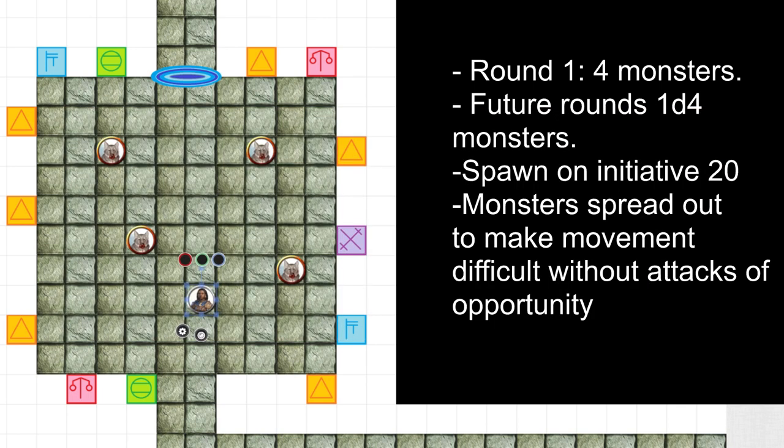I homebrewed demons for this one. I want to focus on them having low HP and low AC. So if a player did use their turn to strike them, they're likely going to help the party.